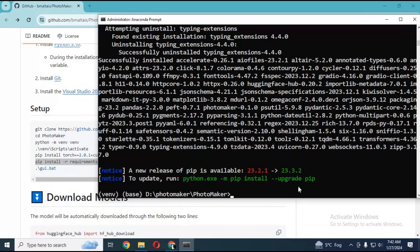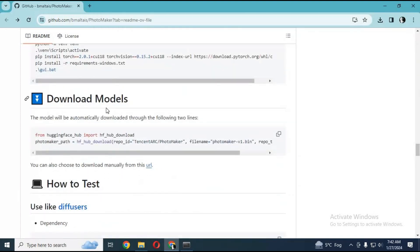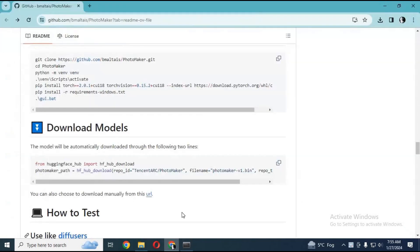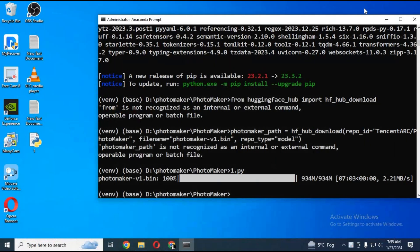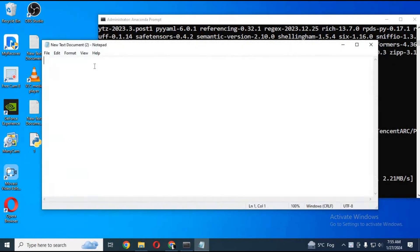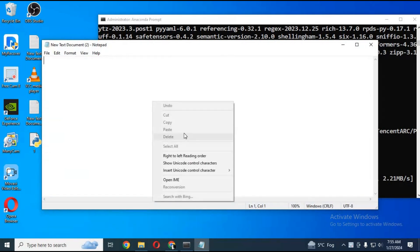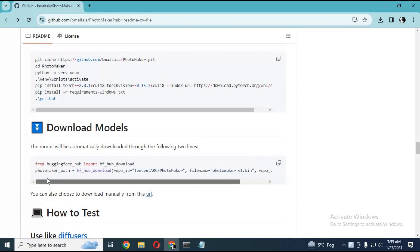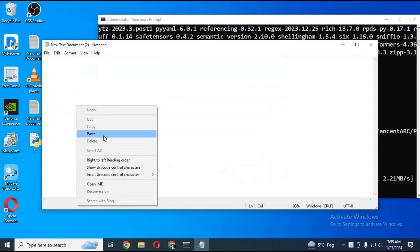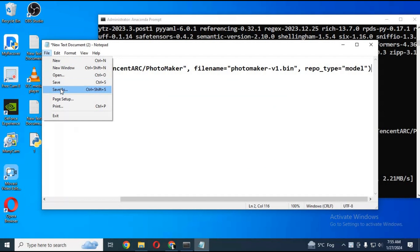After installing requirements, the next step is to download models. To download models, copy this whole code, open a new notepad page and paste it there. Save that file as 1.py - you can name it anything.